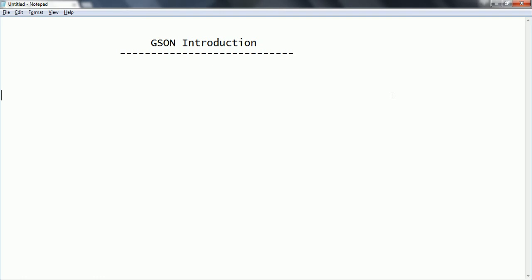Basically serialization is nothing but converting the Java object into the JSON format. And JSON to Java object is nothing but deserialization.